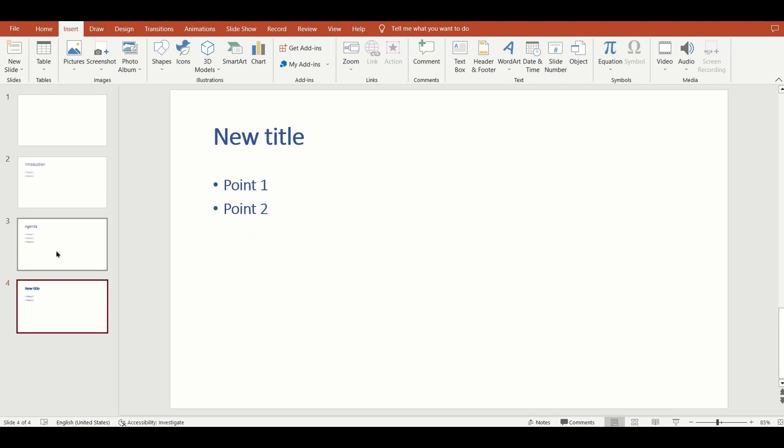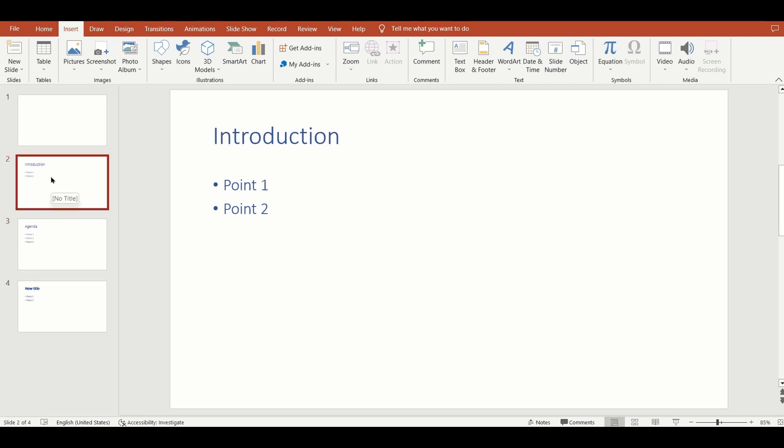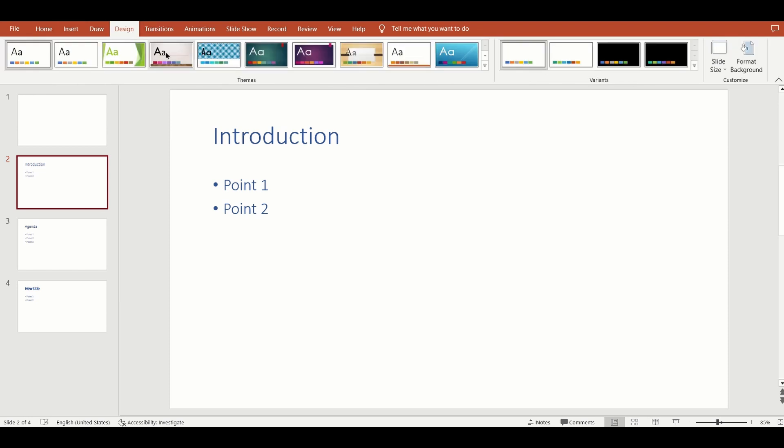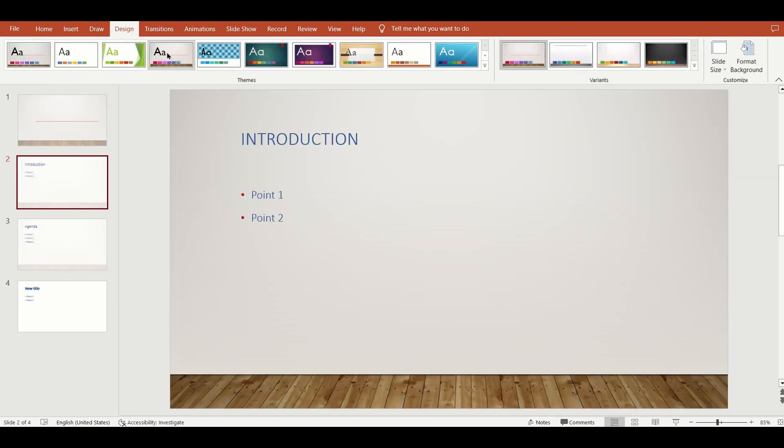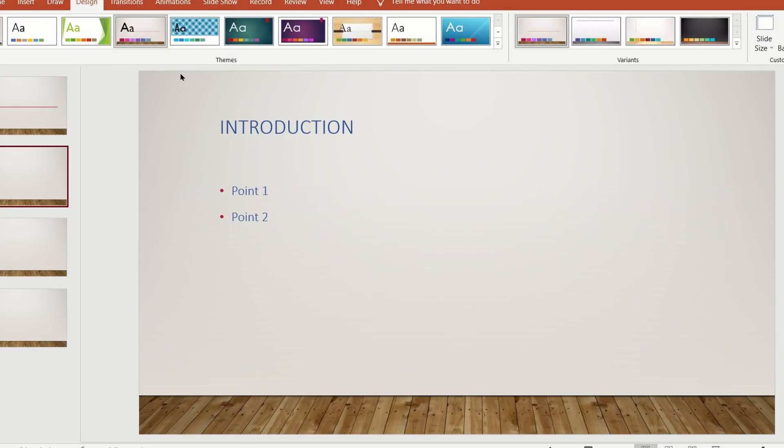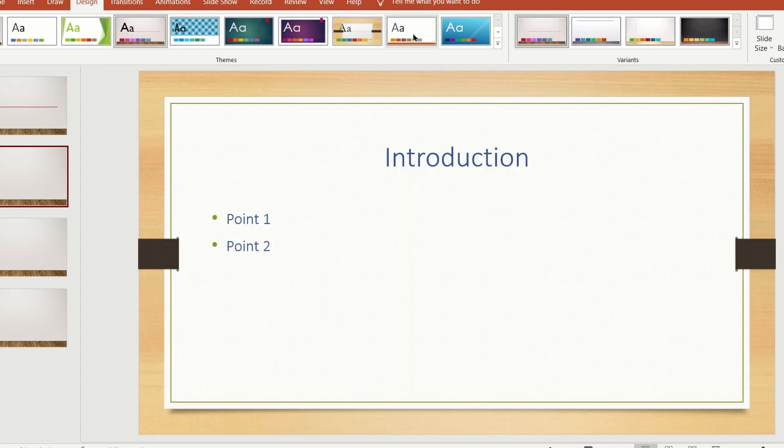You can then go ahead and format your presentation by choosing design and applying a theme to your presentation. Of course, you can make other adjustments as well.